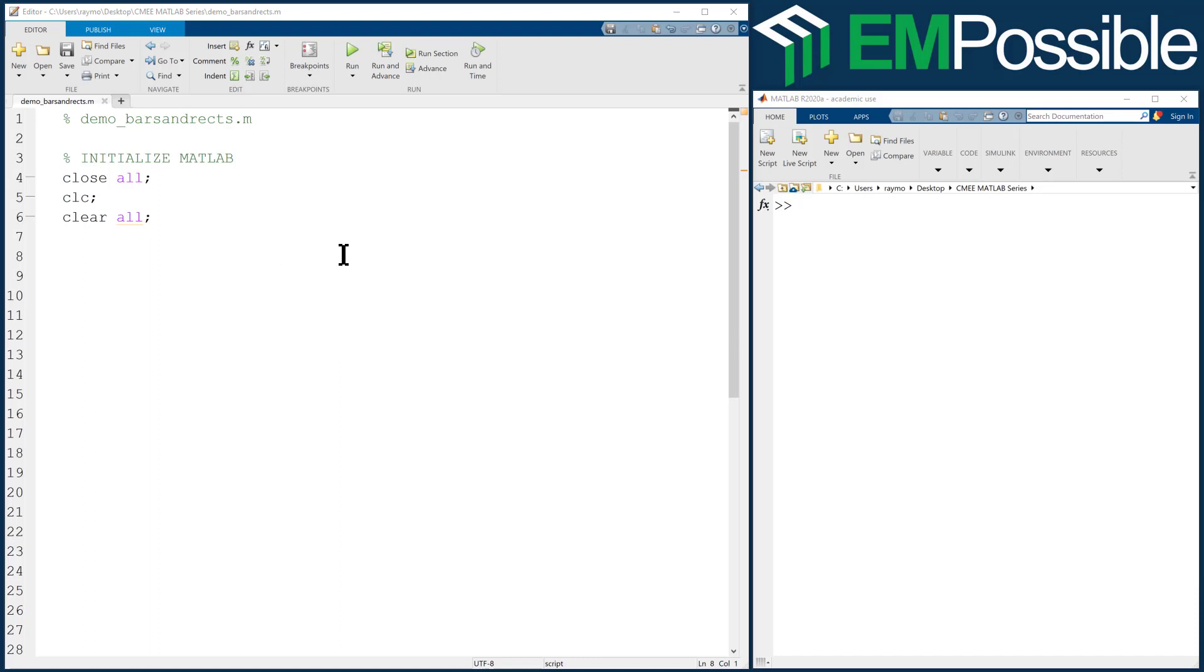I cheated a little bit and already opened up an editor window and initialized MATLAB. So at this point, the next thing we should do is define our mesh grid.